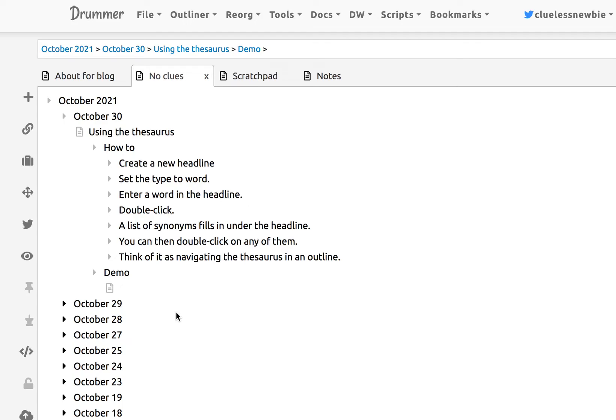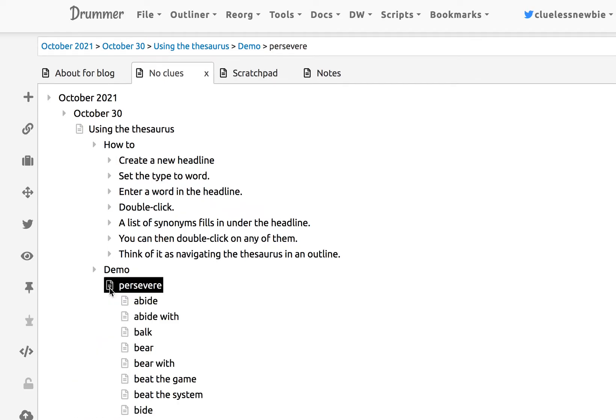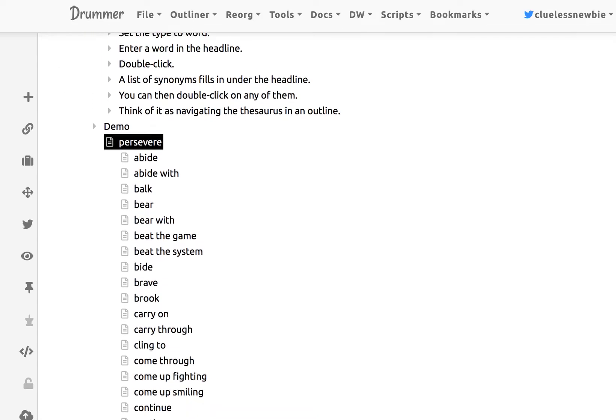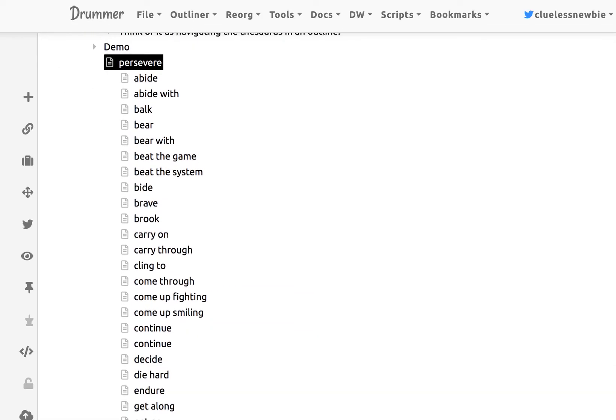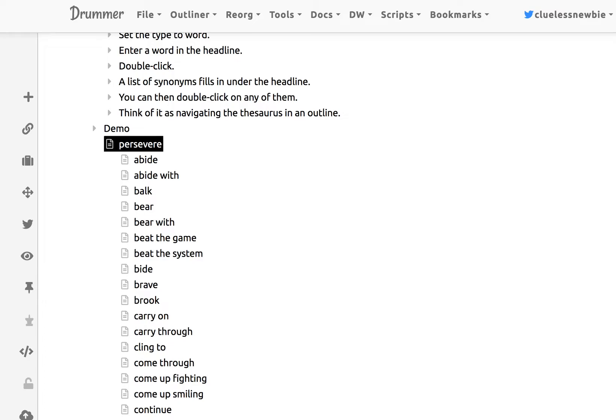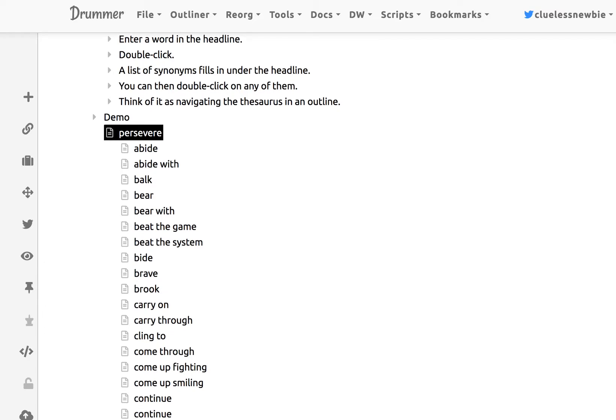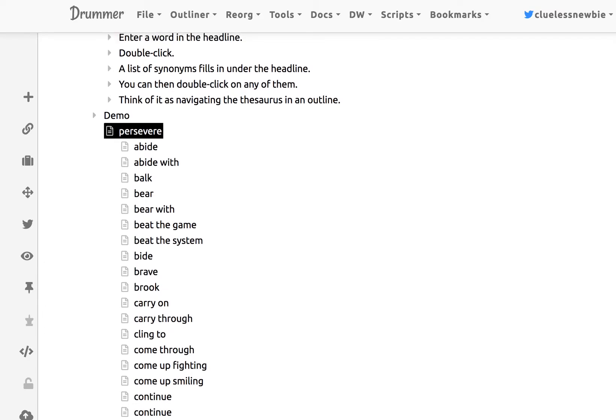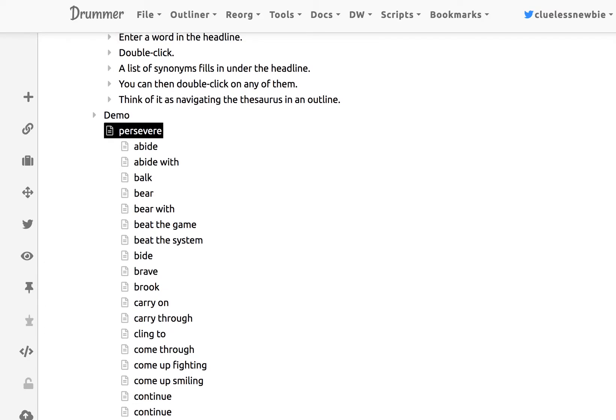So let's type in persevere. And then you just double-click on it, and it fills in synonyms for that word. It goes to a dictionary run by WordNIC, and it's got an API on it. It's very simple.